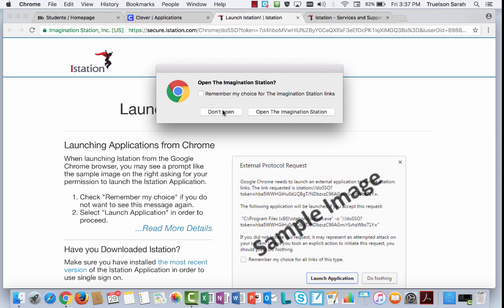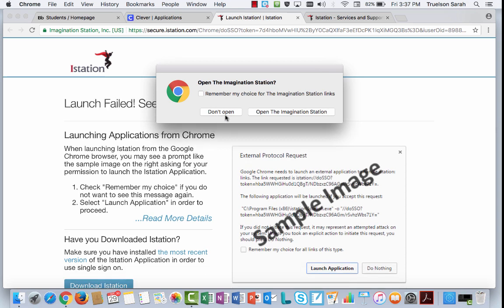Sometimes kiddos click things fast, and they may choose don't open. If they do that, they will need to start again, go back to Clever, and relaunch it. But we'll want to make sure that they choose open the Imagination Station.